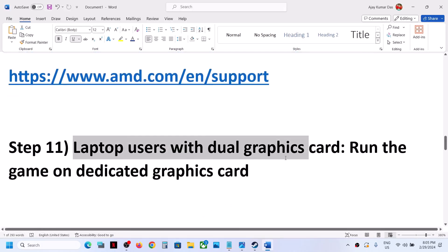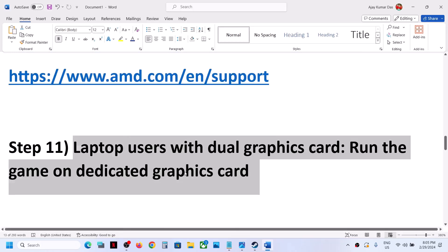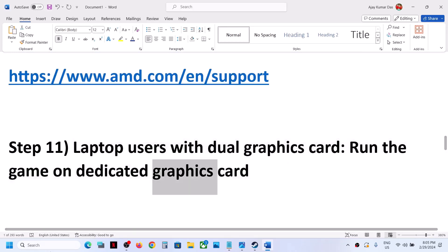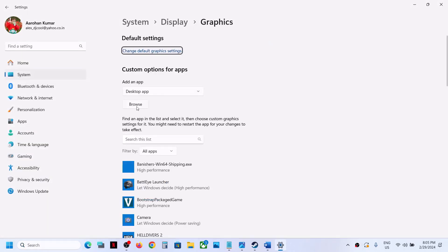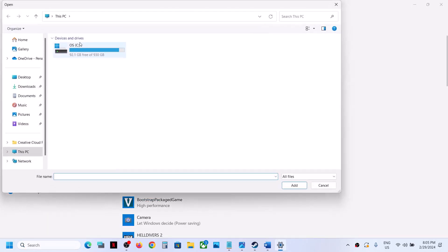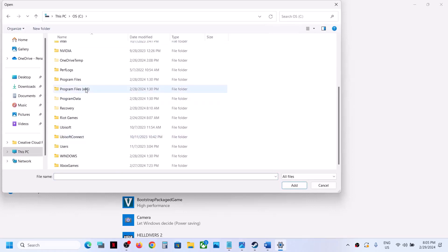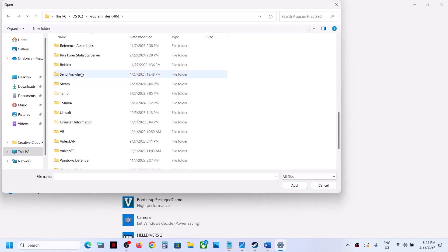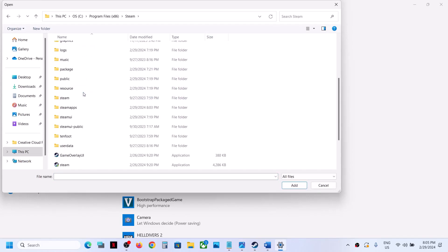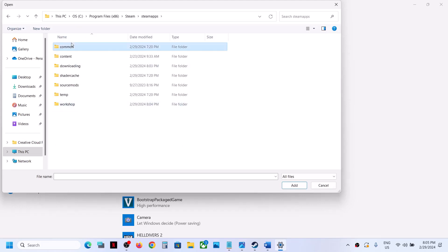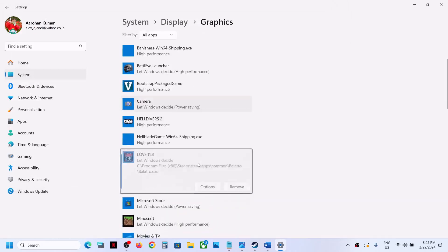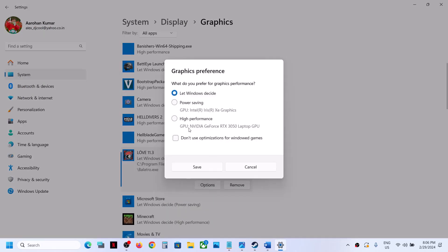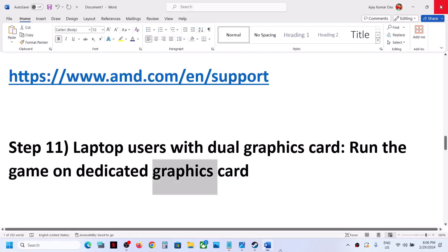This next step is for laptop users with dual graphics cards: make sure you run the game on the dedicated graphics card. Type 'Graphics Settings' in the Windows search box and click on it. Click Browse, go to the game installation folder, open the game folder, select the game .exe file, click Add. Once added, click Options, select High Performance, then click Save. Launch the game and check.